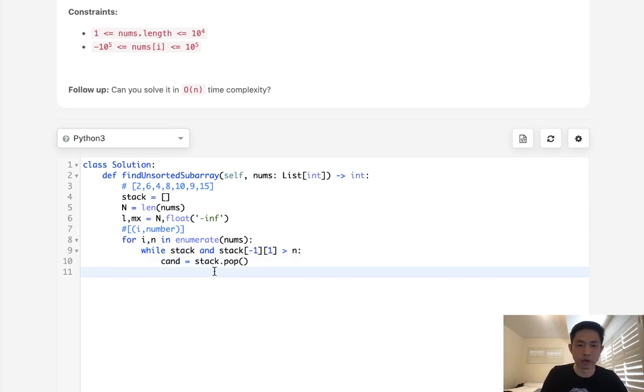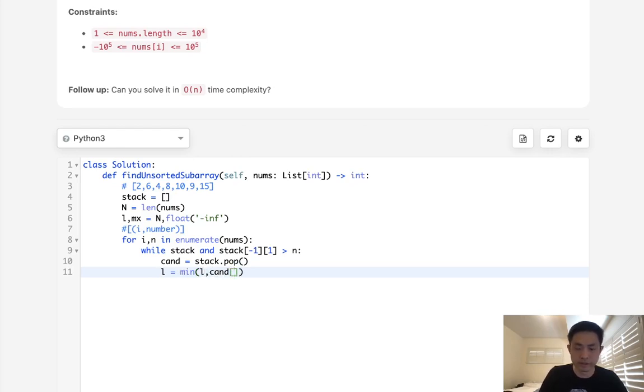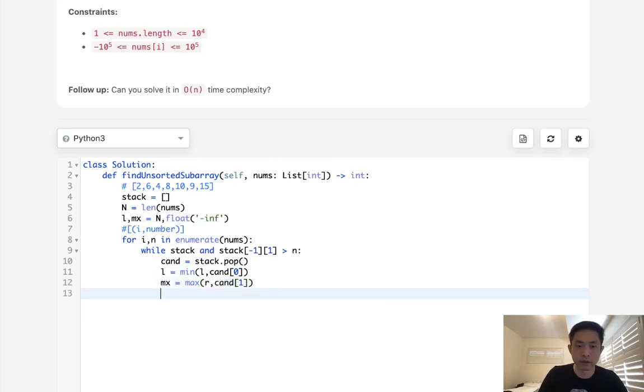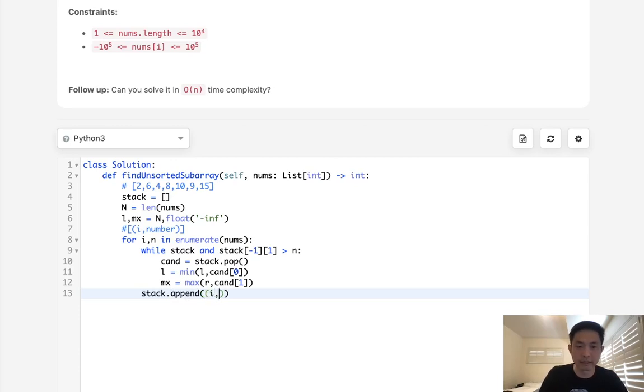And using this candidate, what we popped off, we're going to store our leftmost, which is going to be the minimum between left and candidate zero. And we're going to store our max value, which is going to be the max of R and candidate one. Make sure to add to our stack after that a tuple of the i, n.